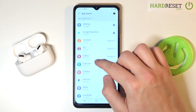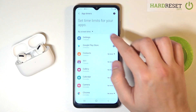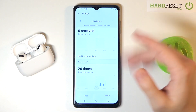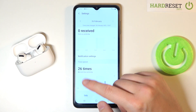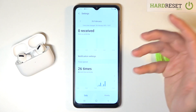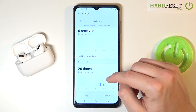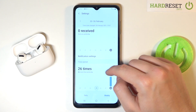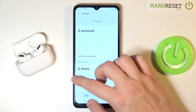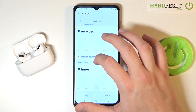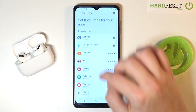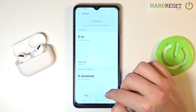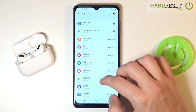If you want to check how many times you opened an app — for example, Settings — click on it, then scroll down, and here we get the number of times it was opened. In my case, 26 times. You can also check the weekly count, and you can do this for every app on your smartphone — for example, the Camera app was opened zero times.